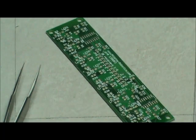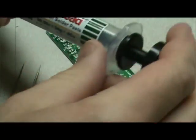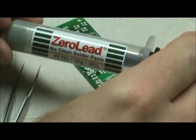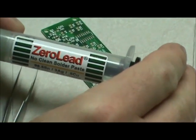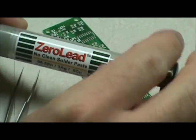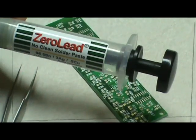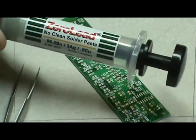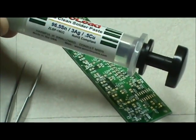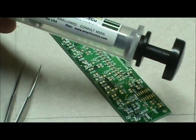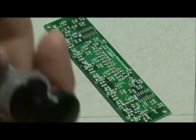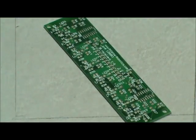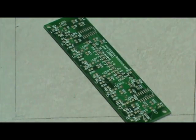Okay, the first thing you need to do is get some solder paste. You can read that zero lead from Zephyrtronics is where I get this. You want to let it heat up to room temperature if possible.